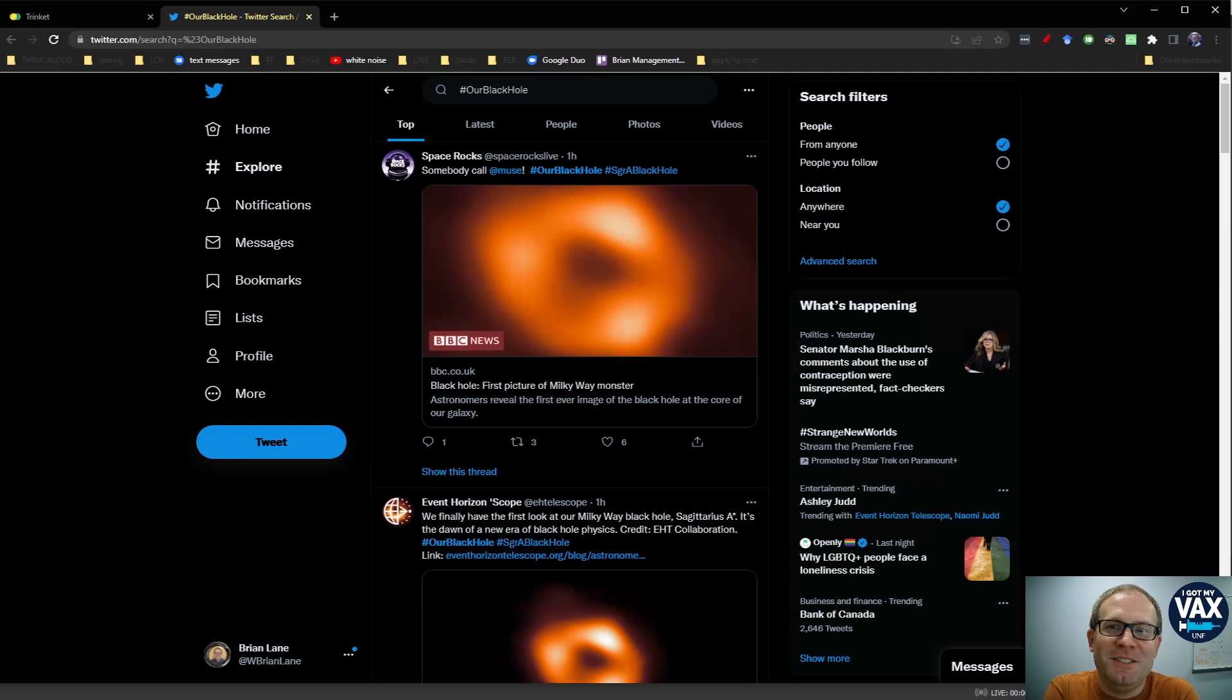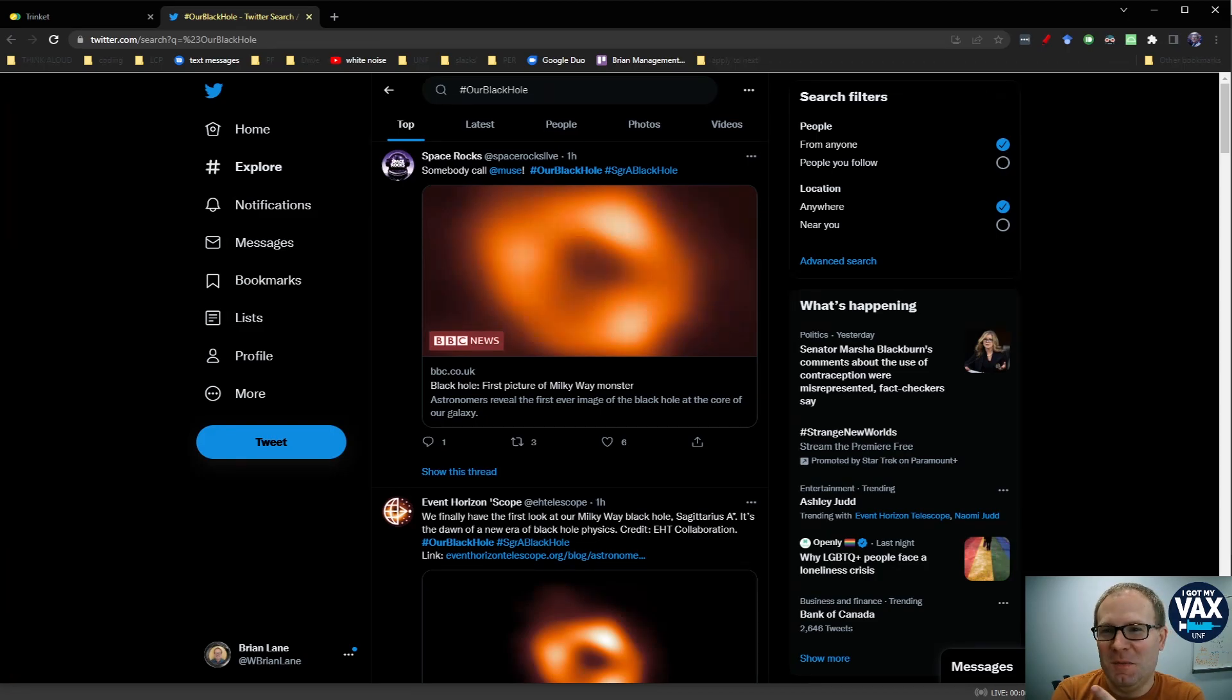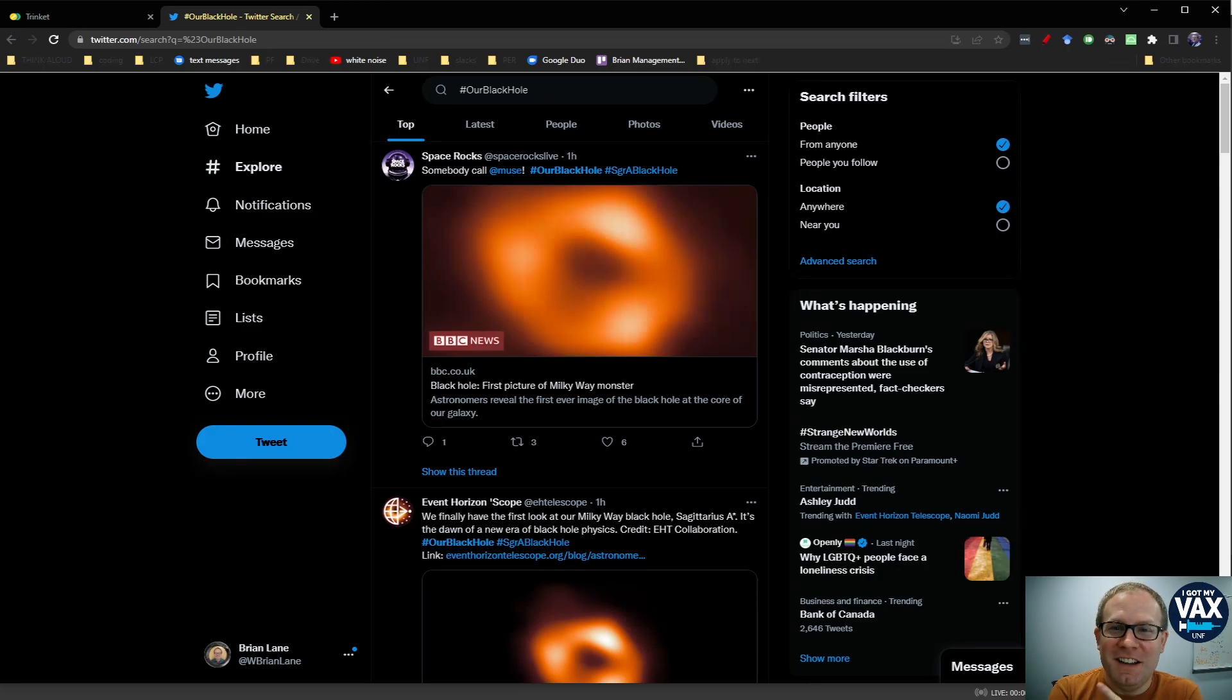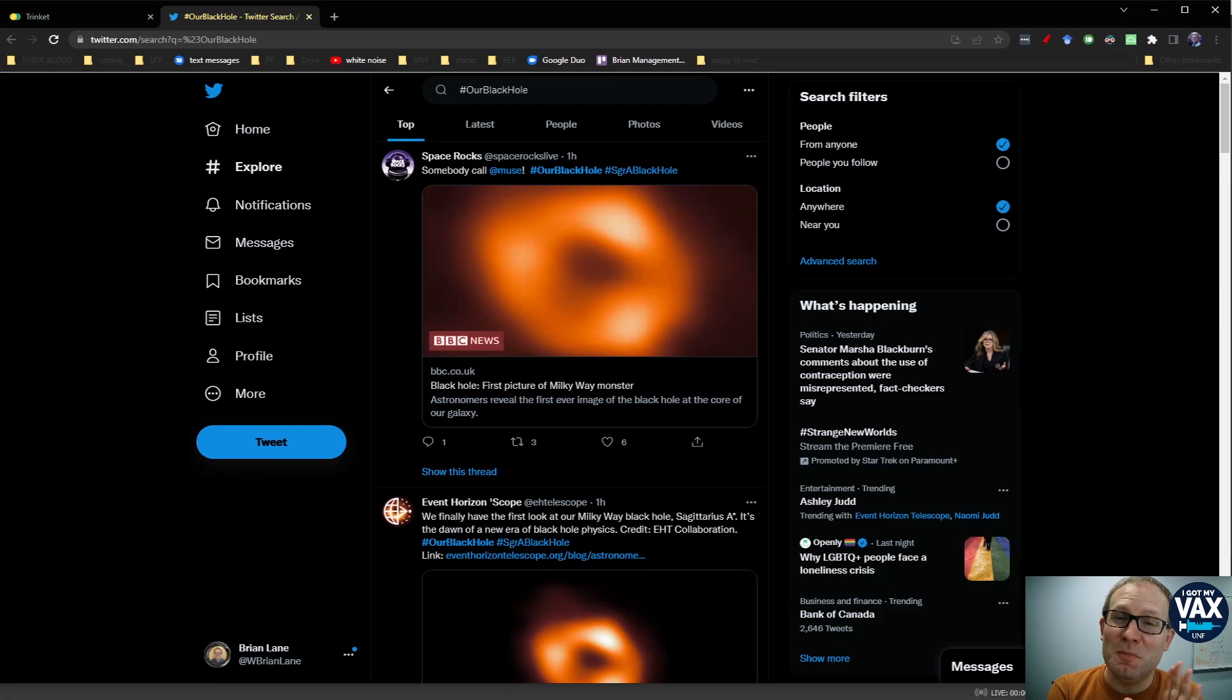Well, today is a day to celebrate because we have the first human-captured images of our black hole, Sagittarius A-star, the black hole at the center of our galaxy.